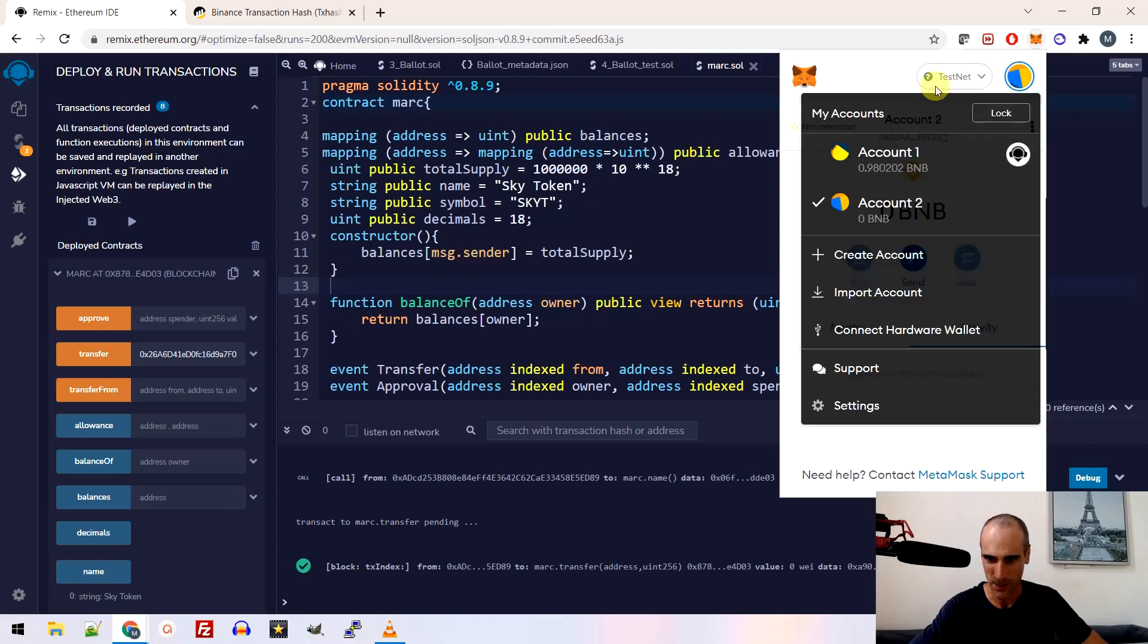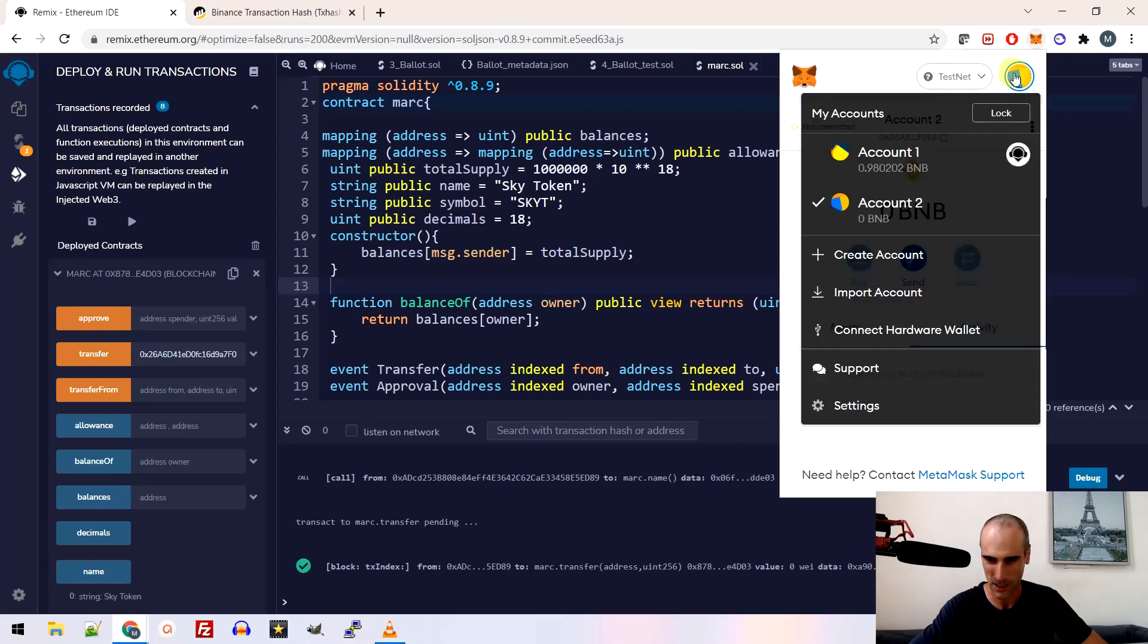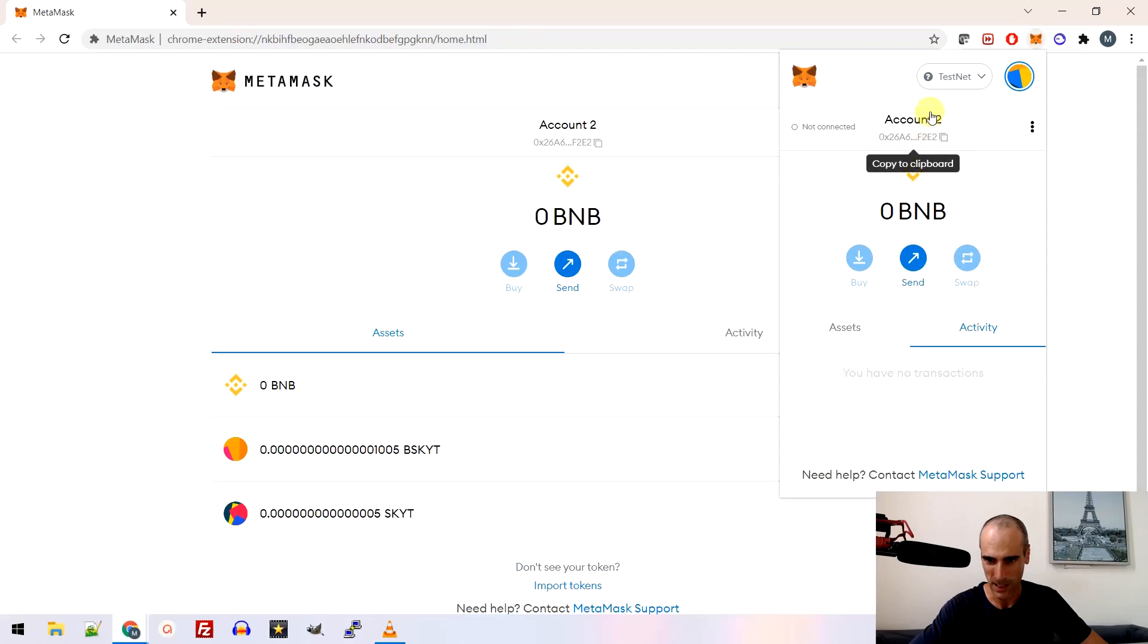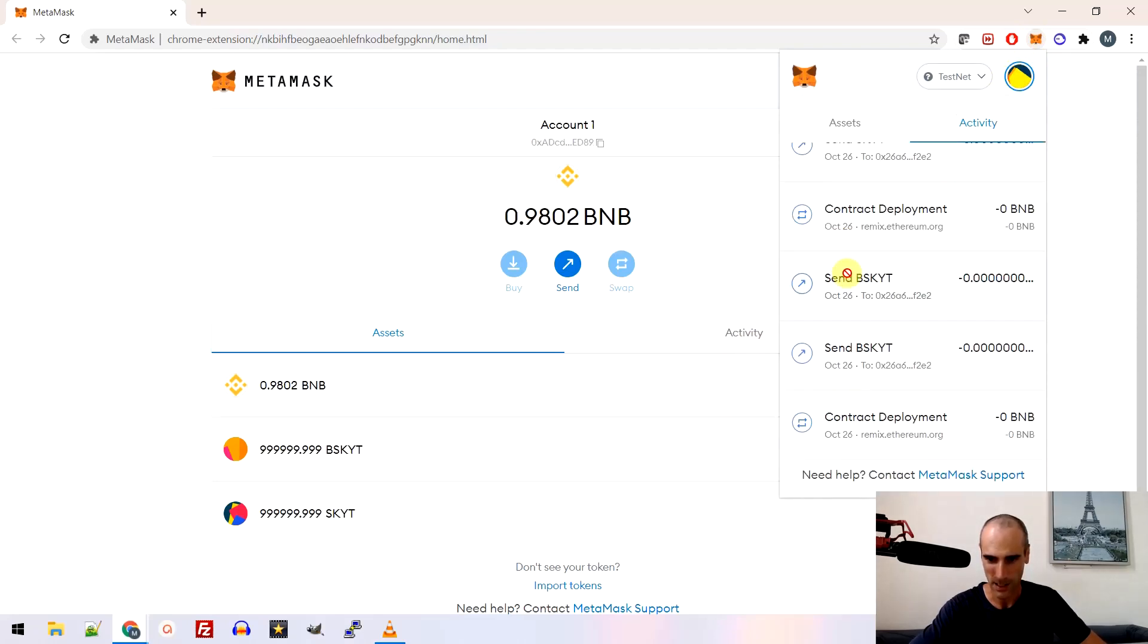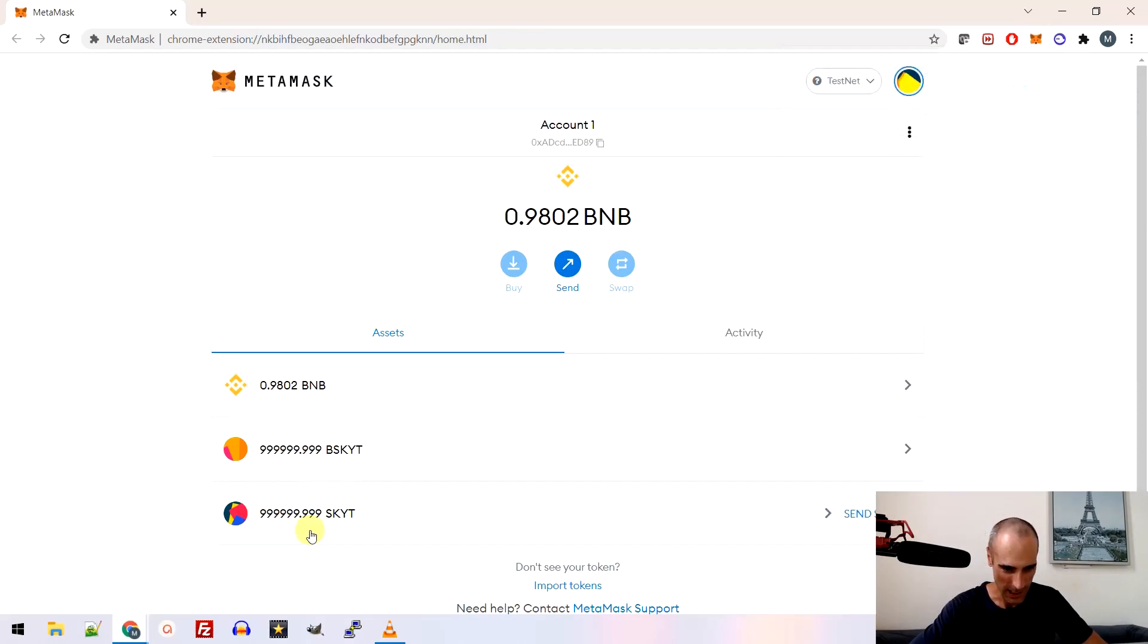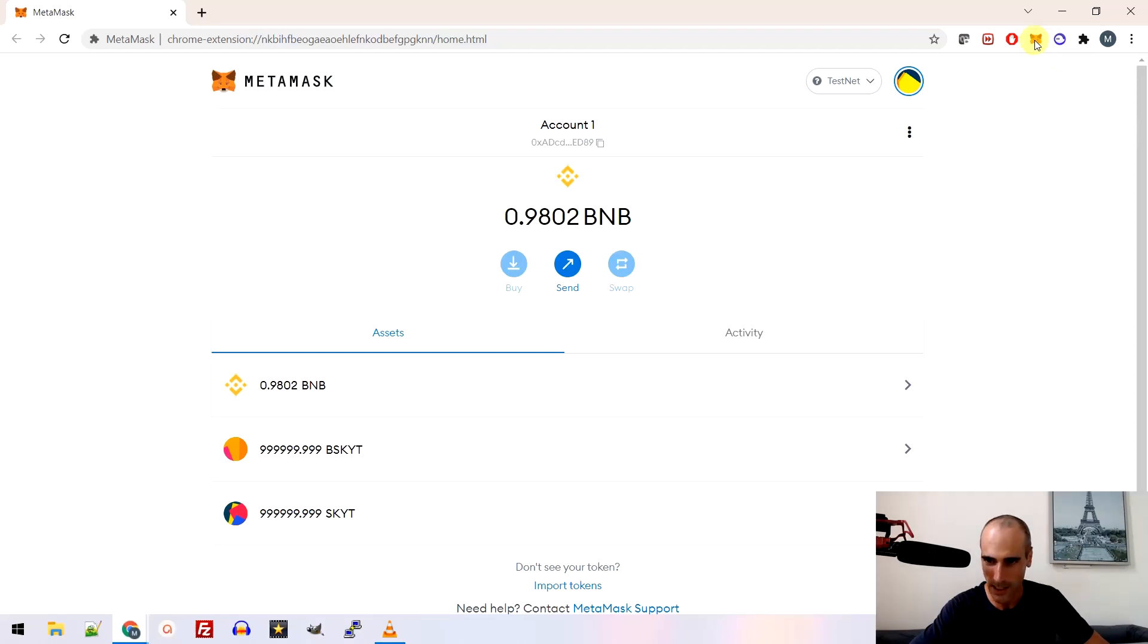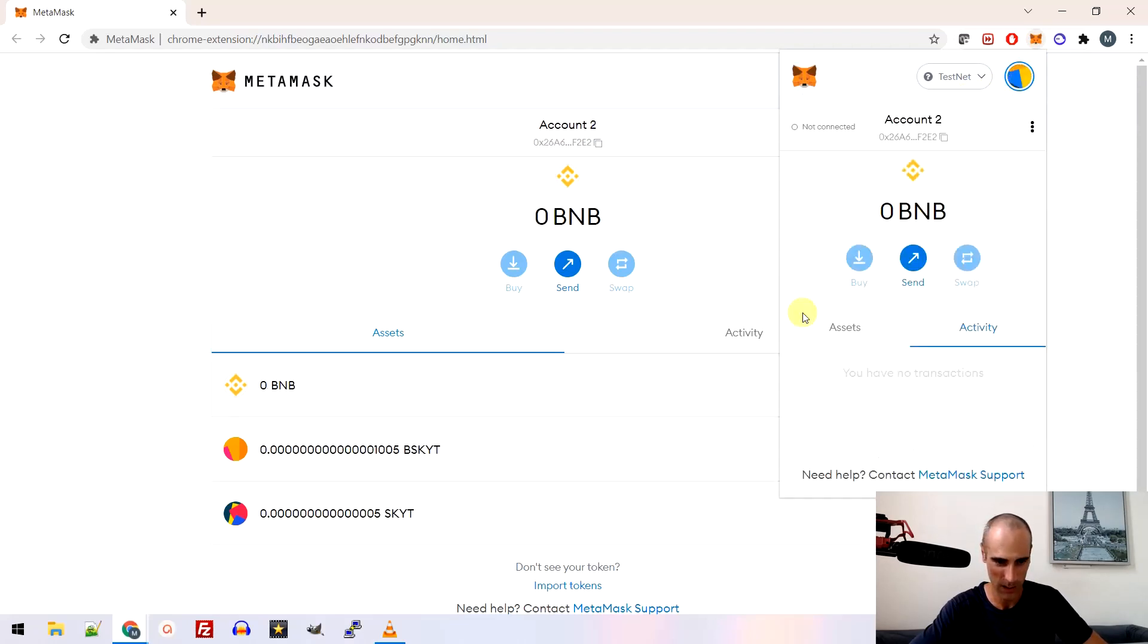Okay. I'm on account two. Let's have a look. Let's open another window. Okay. So if I look at, let's have a look first at my account one, account one is here. Okay. So then I can see, so I don't have 1 million of sky token anymore. I have a little bit less. And let's have a look now at account number two.